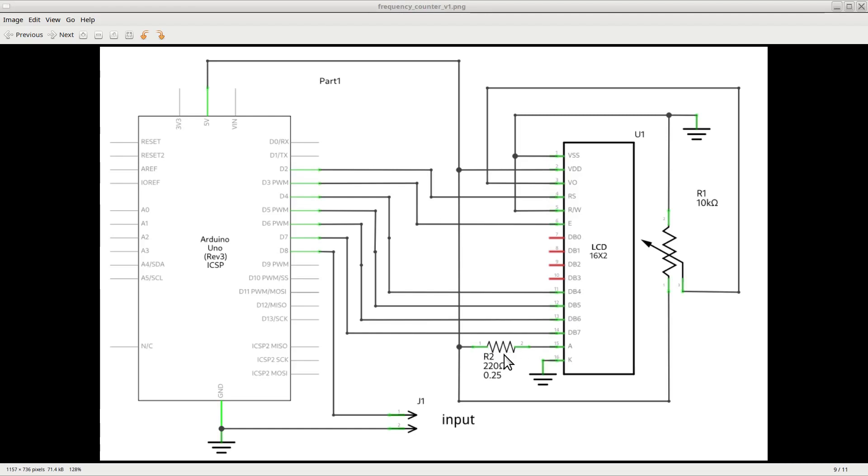The LCD gets its power from the Arduino itself, which makes available a plus 5 volts over here, and of course the ground connection.